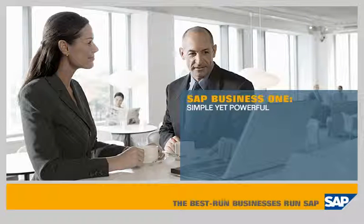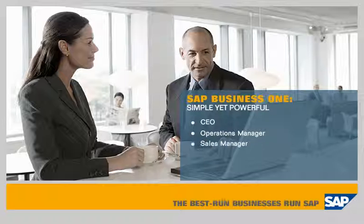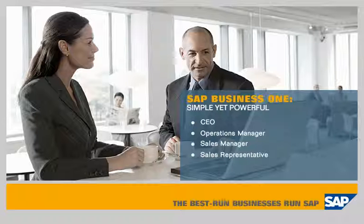This demonstration shows how SAP Business One empowers staff at every level of your company. You'll learn how a CEO, an operations manager, a sales manager, and a sales representative can use SAP Business One to gain business insights and do their jobs more effectively.